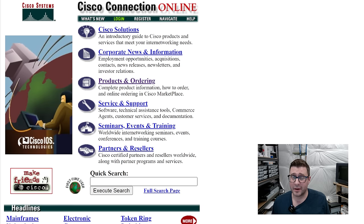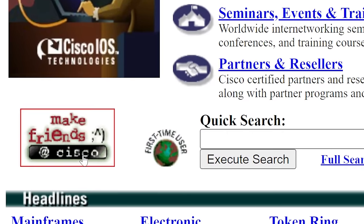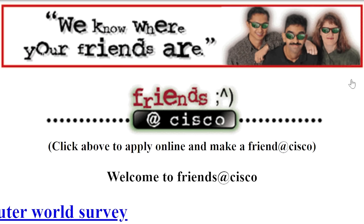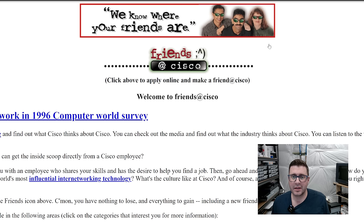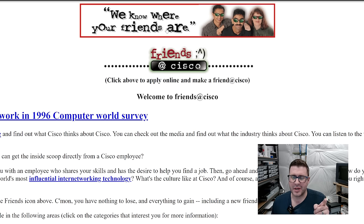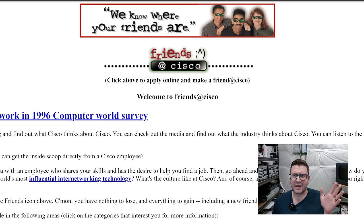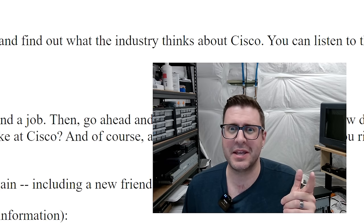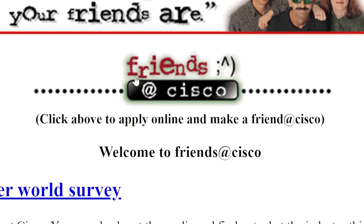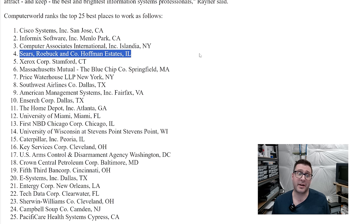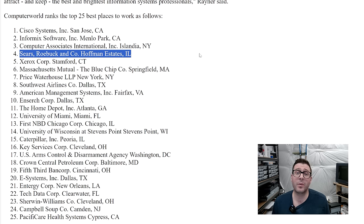If you want a documentary style historical overview of these units, the serial port did a great video and they interviewed the folks that were involved in everything. While we're here, also on the Cisco homepage from 1996 is this thing. We know where your friends are. Is that a threat? Is this like one of those kidnapper letters? This typography, this font treatment was everywhere in the early 90s. Textbooks, everything. Who is responsible for this? And why did they think it was a good idea? Cisco number one place to work in 1996 computer world survey. Sears Roebuck and company was number four.